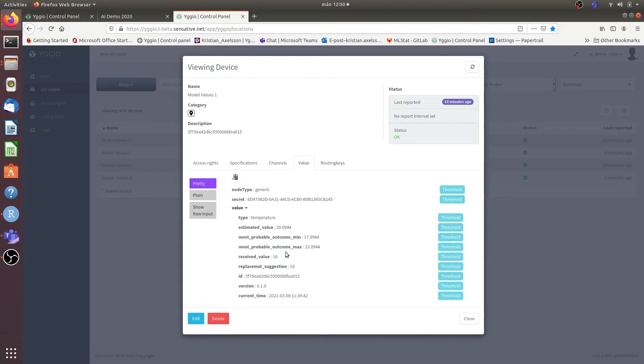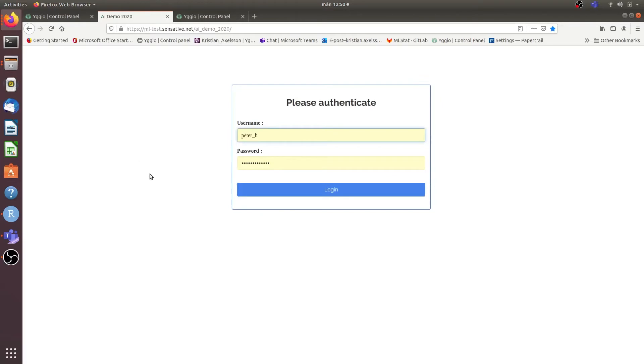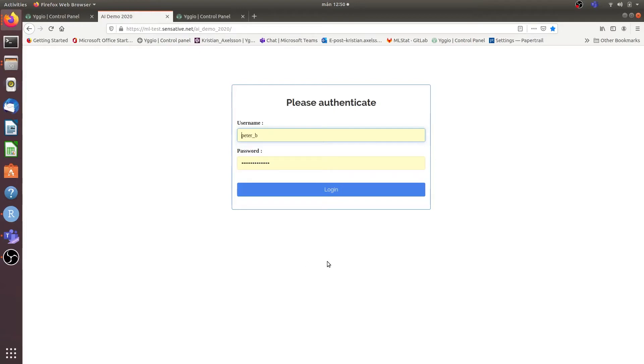And of course we also have the received value and suggested replacement value. And all of these can then be changed through our demonstrative AI UI. This UI has only the purpose of being more explanatory when it comes to what actually happens in the backend, the AI backend and how it actually integrates the sensors from UGU 2 to UGU 3 and what happens along the way during the process.